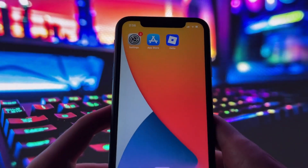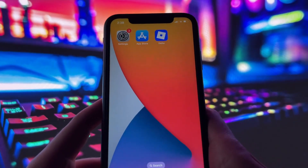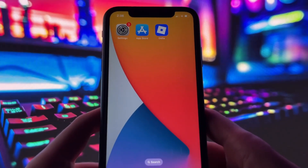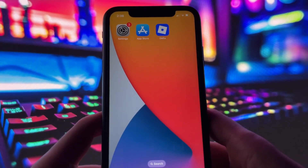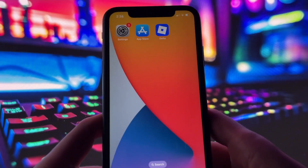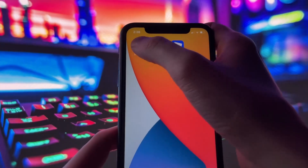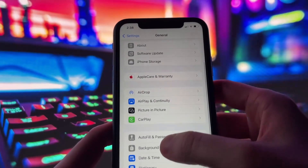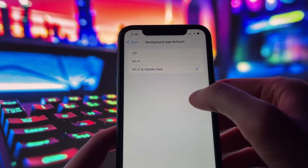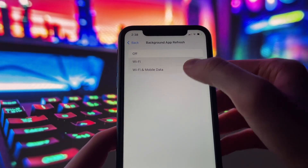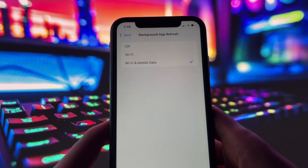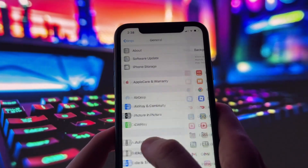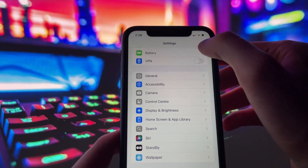Before you can use this method, there are some settings you need to change. These settings apply only for iOS devices. If you are on an Android device, you can skip this part and move on to the next step. Head into your settings, tap on General, and make sure that Background App Refresh is turned on, either for Wi-Fi or for both Wi-Fi and mobile data. This ensures the app can run smoothly in the background.